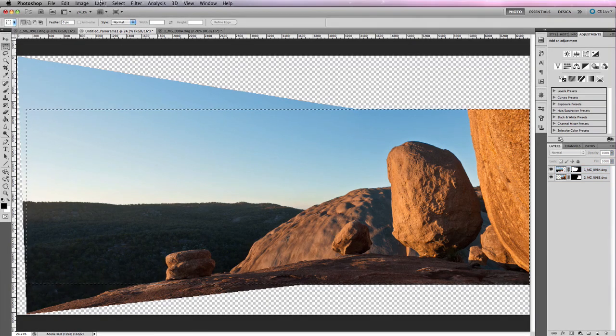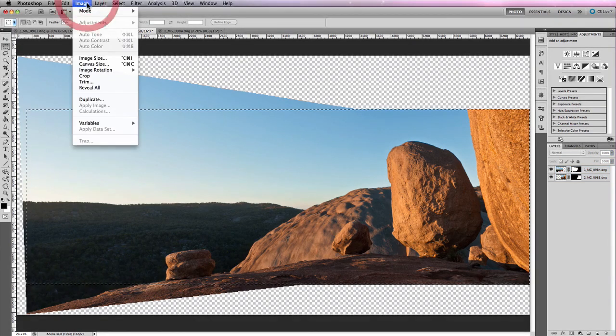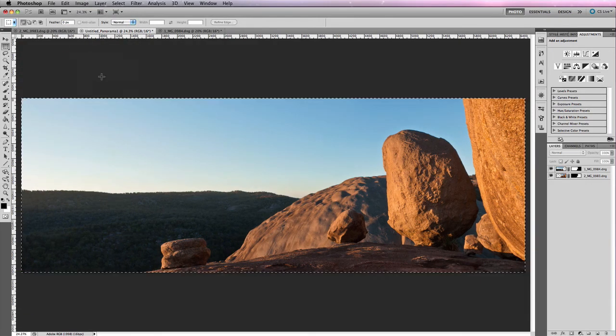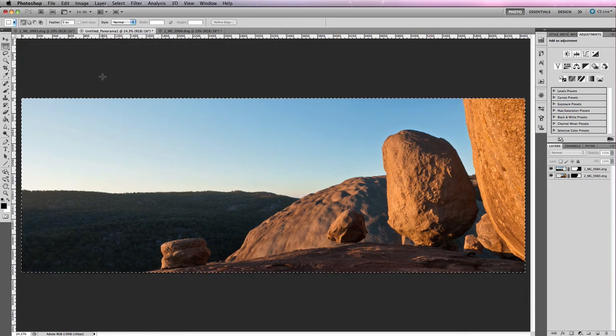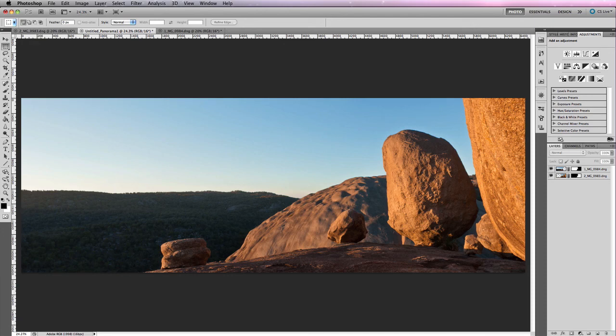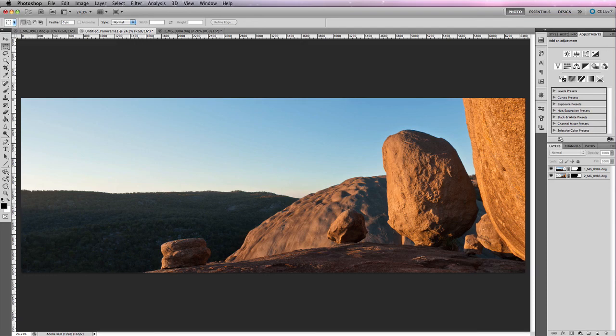So as you've seen, creating a panoramic image inside of Photoshop using multiple images is relatively straightforward. And especially with the array of photographic opportunities that present themselves with this type of photography are essentially endless. So you really want to take the time to play around with PhotoMerge and just experiment with the types of panoramas that you can create. Because at the end of the day it does add another feature set to your own style of photography.